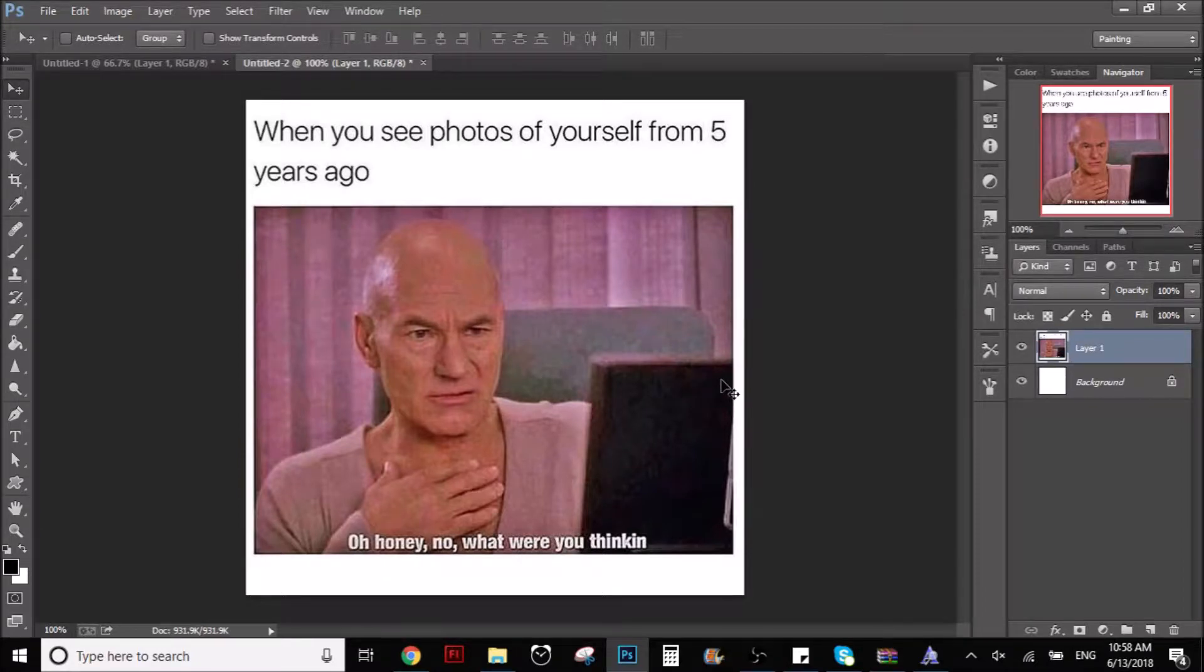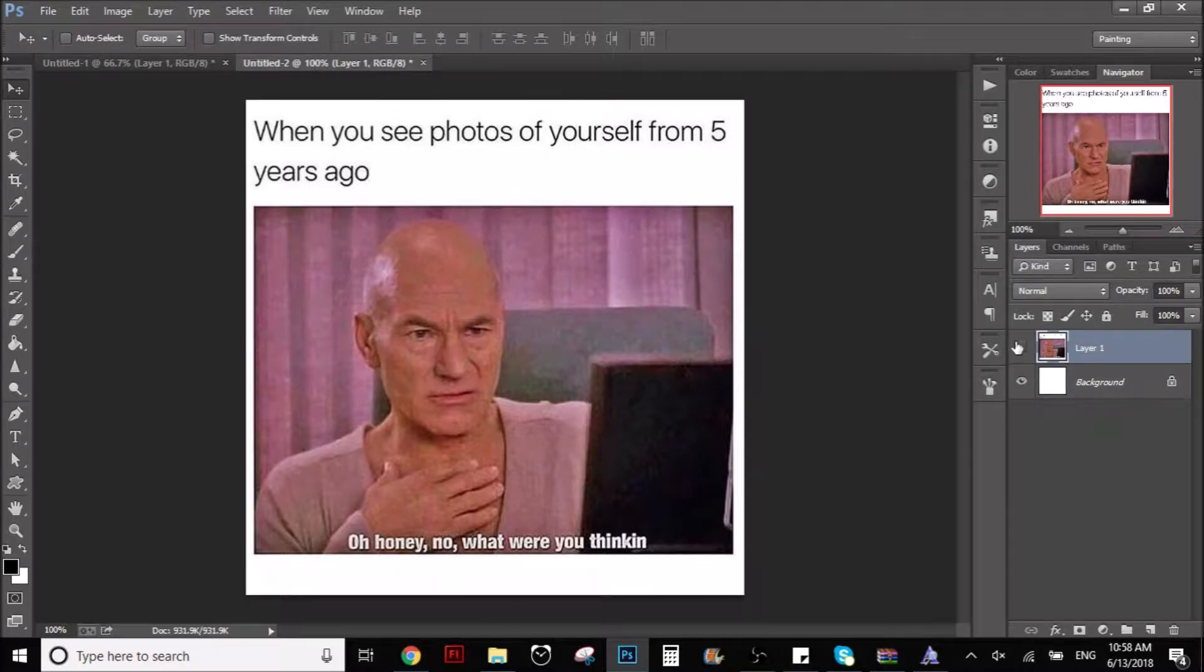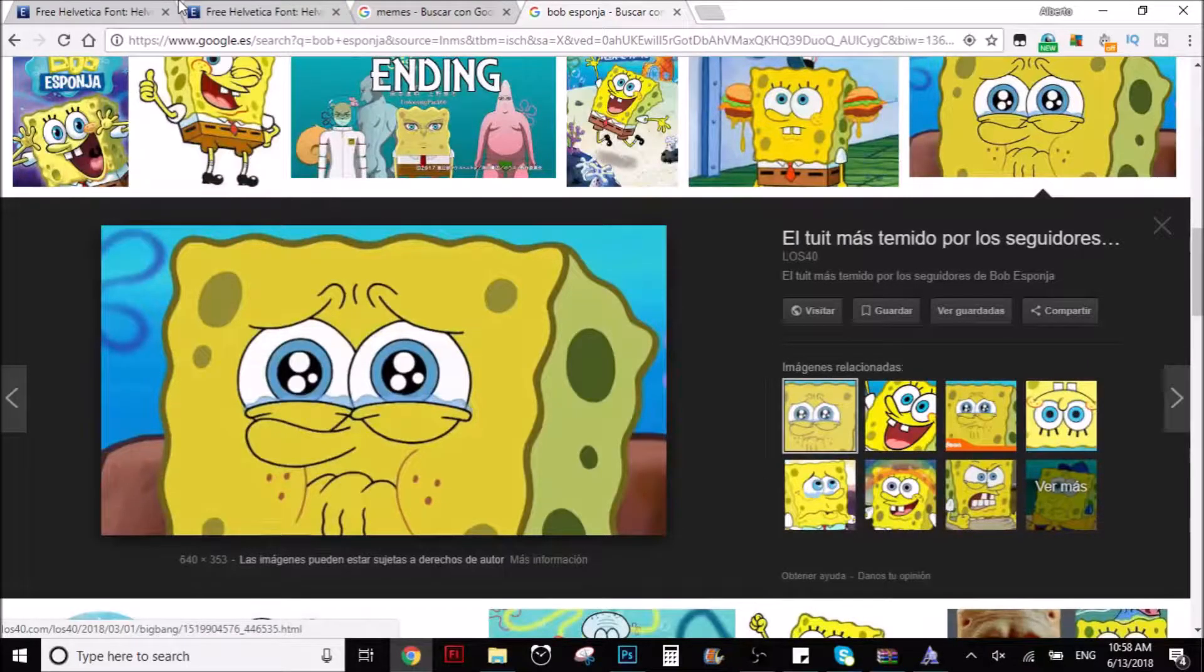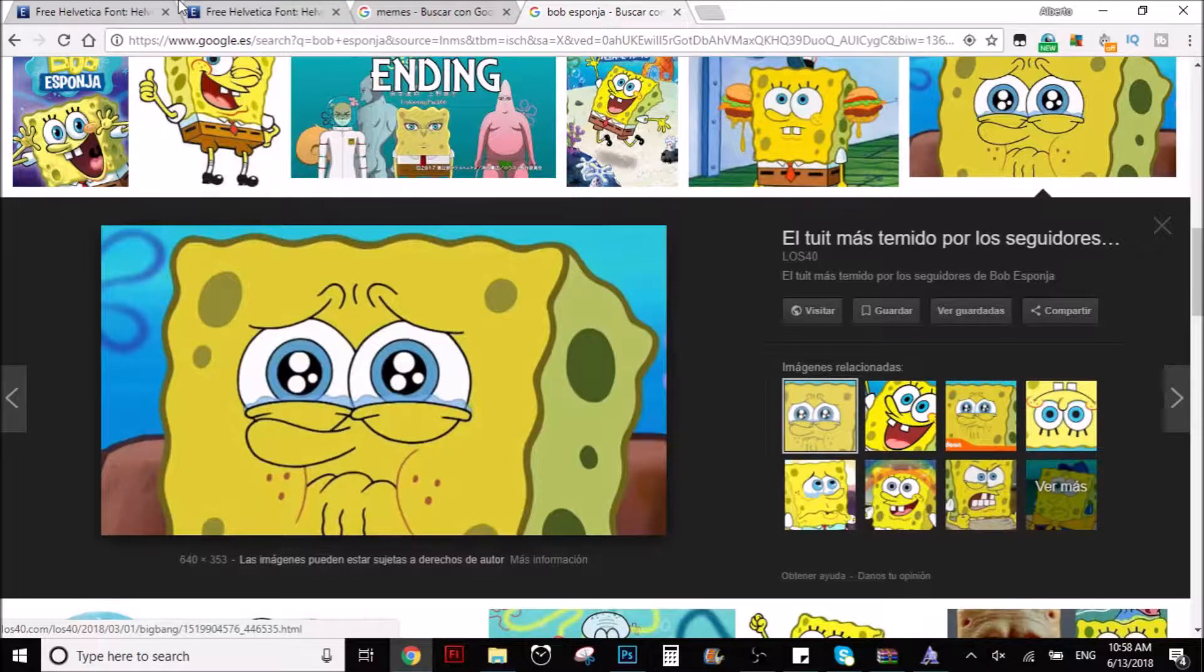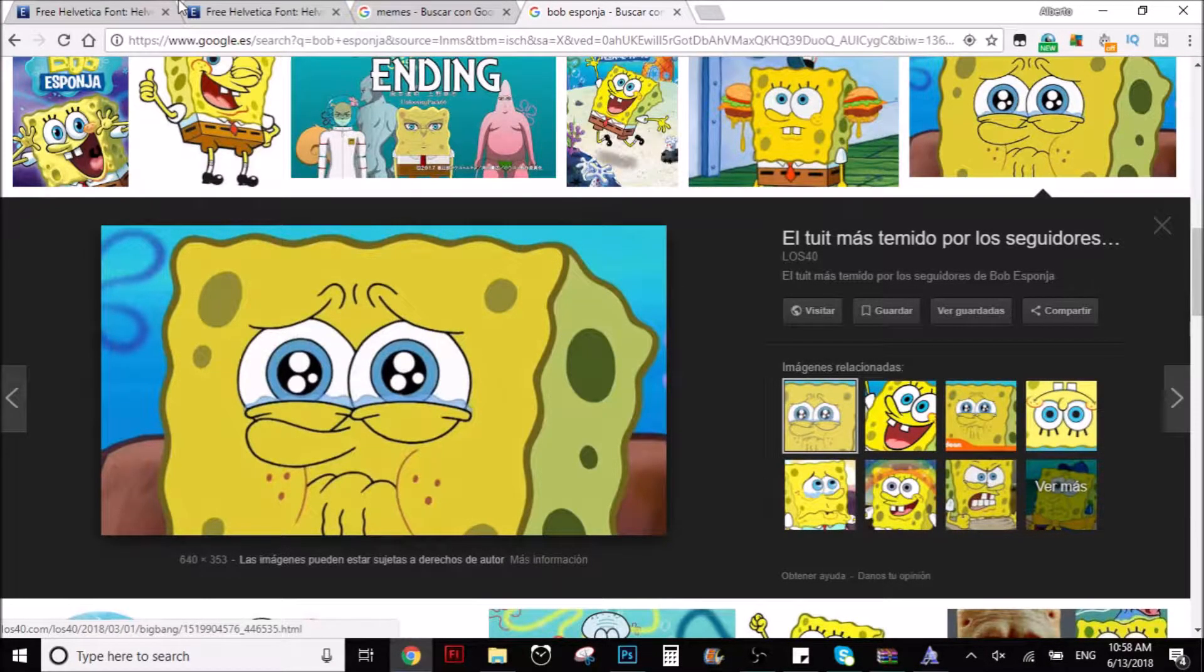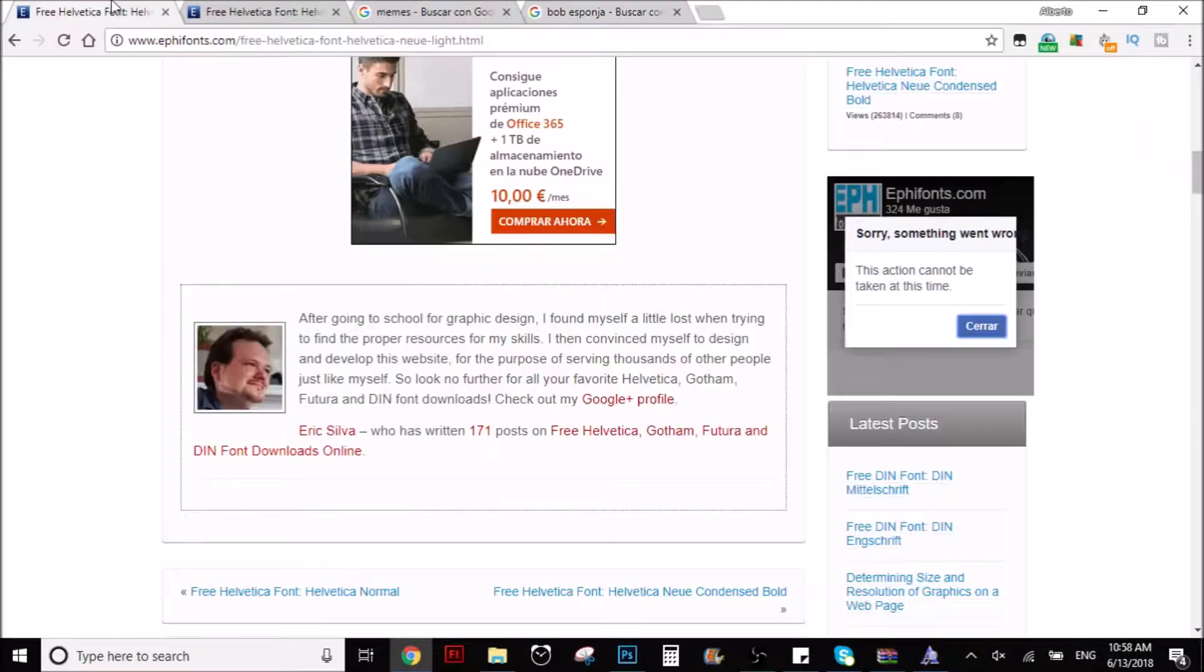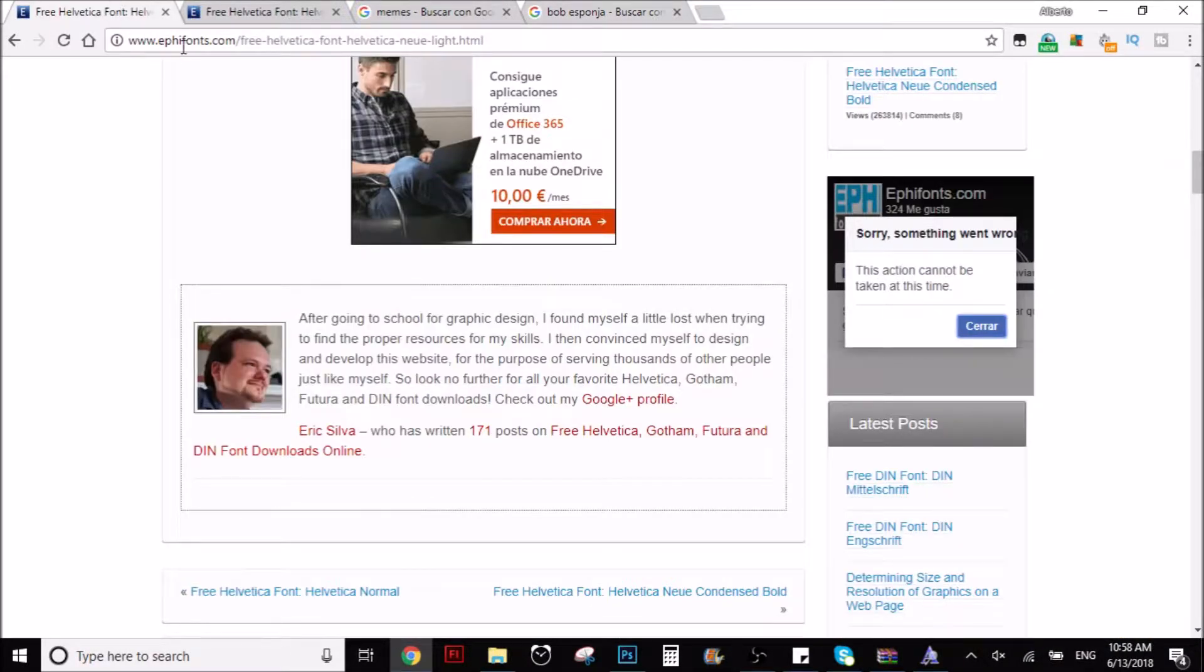So first of all, I'm going to start with the font and how to download it and stuff like that. So let's go to Google. Here I have a SpongeBob, we're going to use that later. Don't worry.